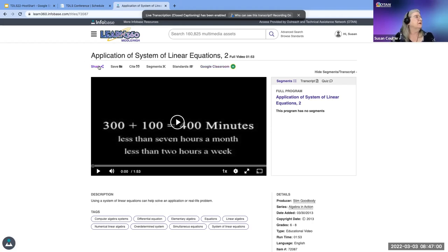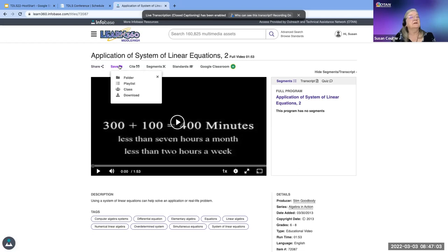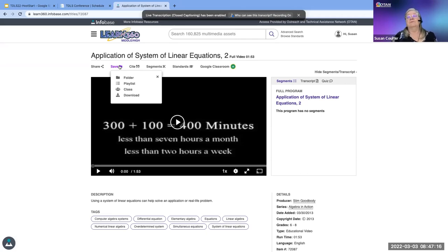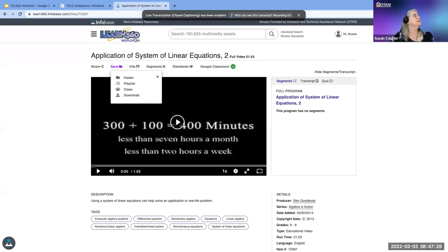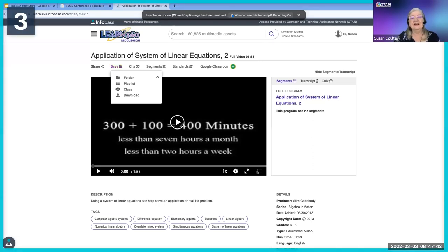Once you have your own account, you can create folders. I want you to be thinking about what you want from Learn360 — are you looking for something in math, or maybe something for ESL? What are your topics and where are you headed with this?